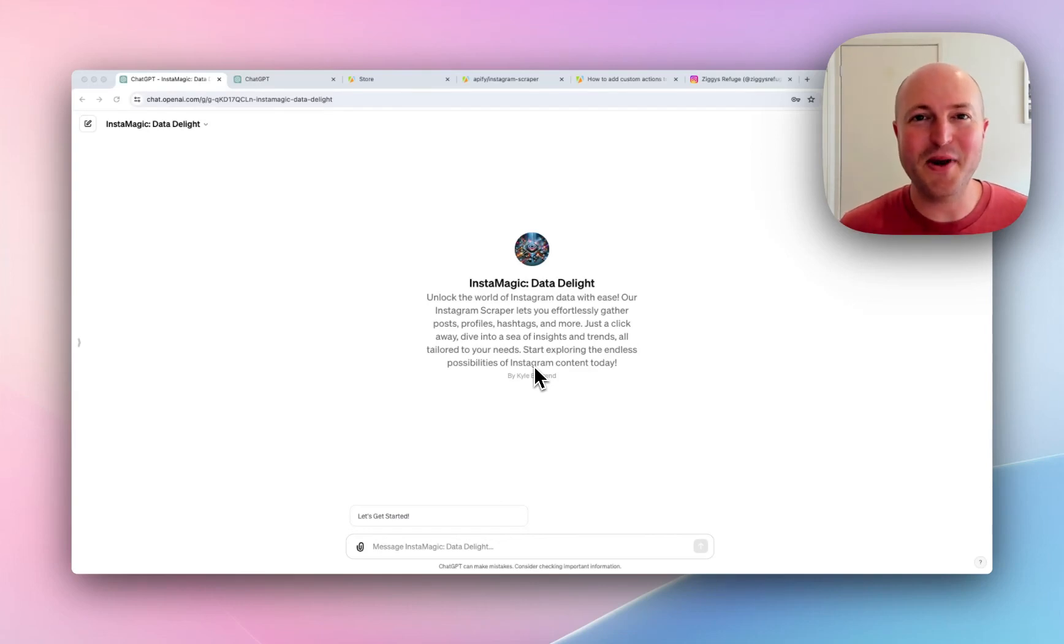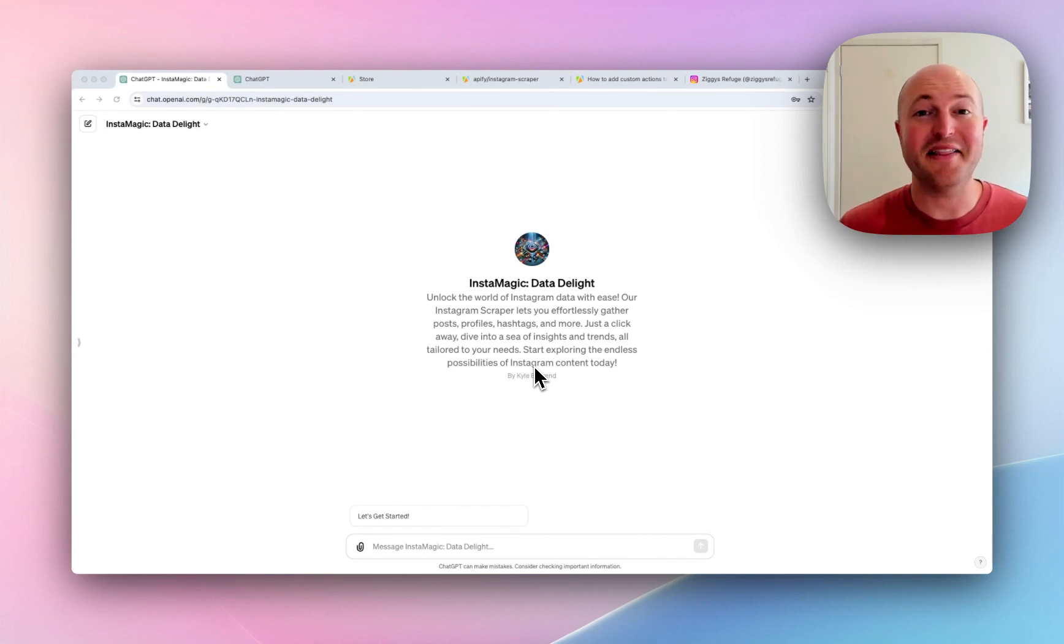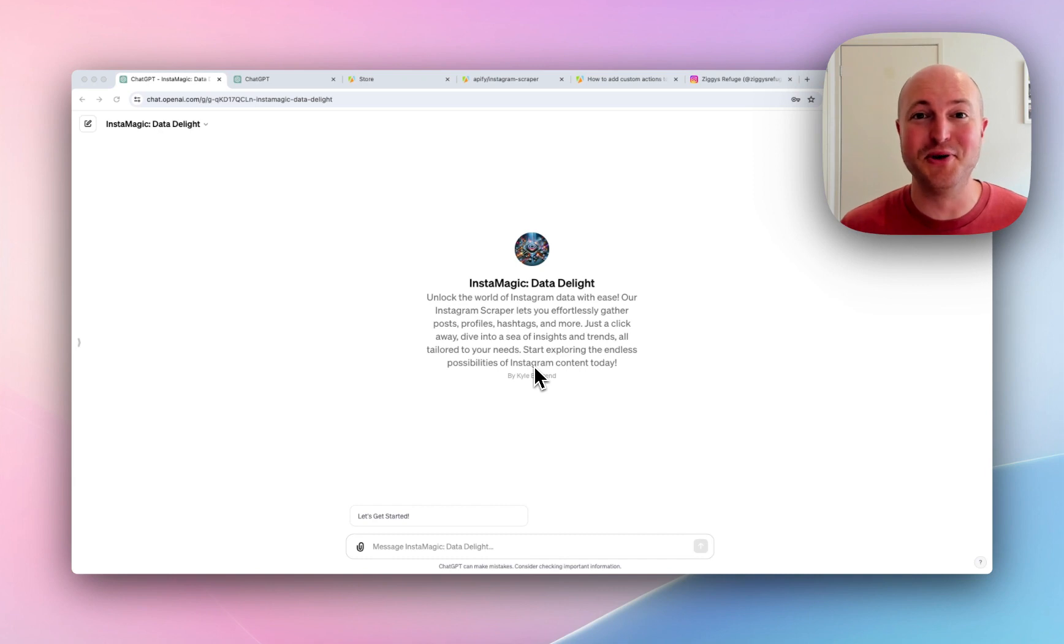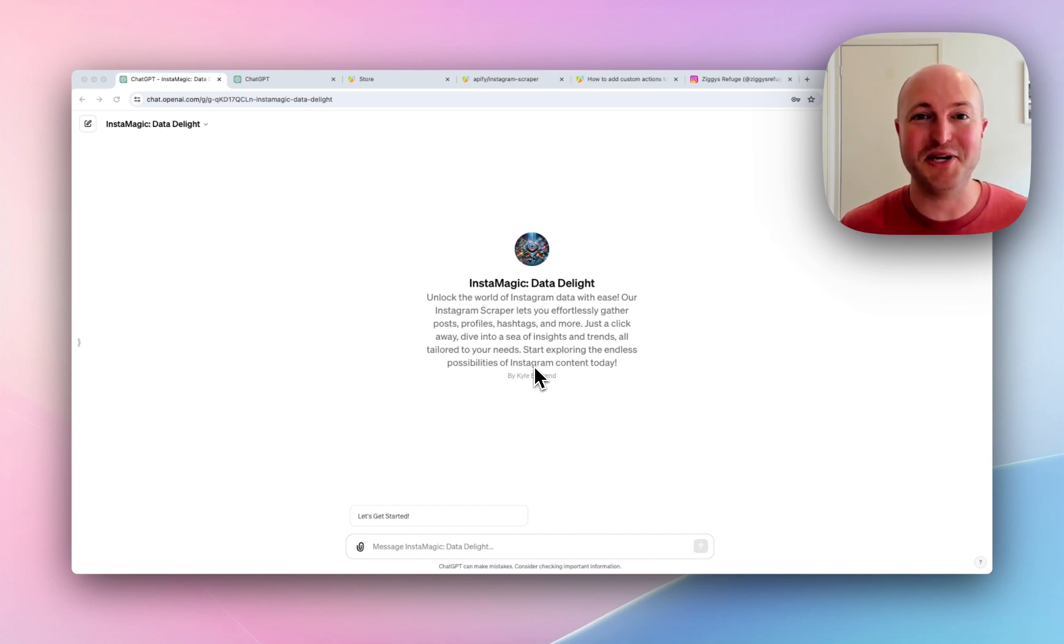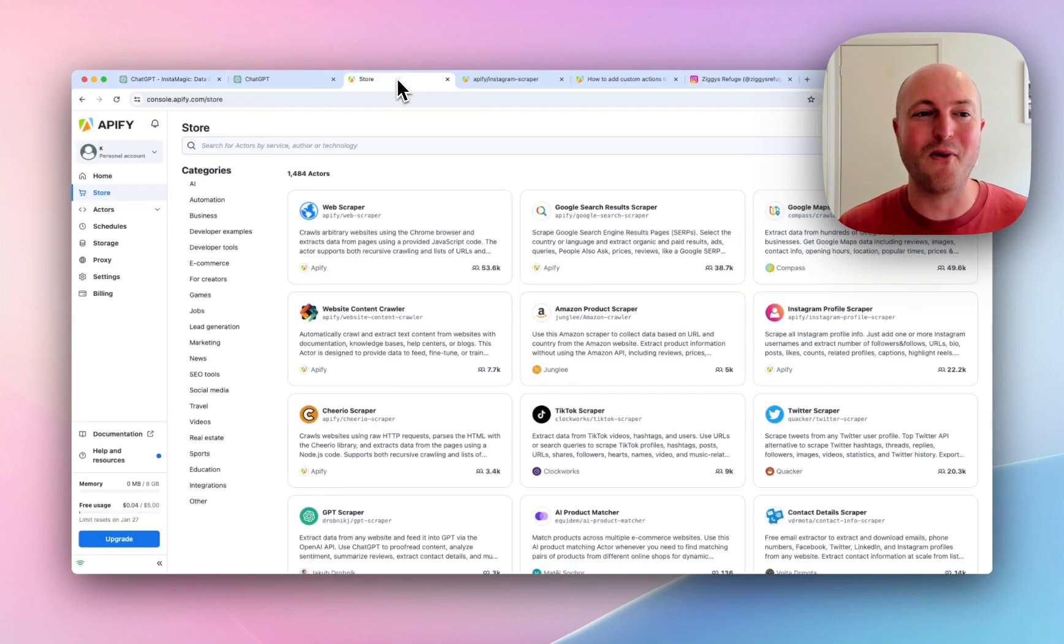In this video, we're going to look at how we can expand the functionality of custom GPTs. This is super exciting because this really allows us to do things that have not been possible in GPTs before, thanks to a platform called Appify.